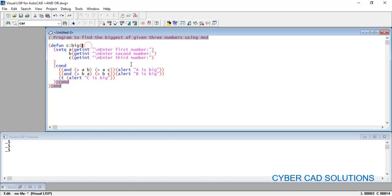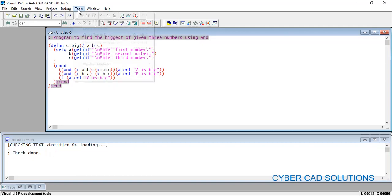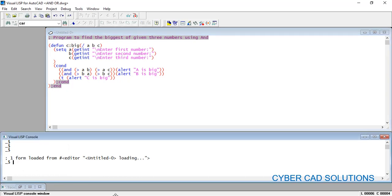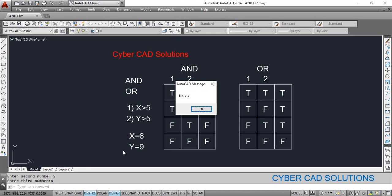First, localize the variables A, B, C. Go to Tools, check text in the editor — no errors — then go to Tools and load text in the editor. Our command is 'big'. Execute the program from the Visual LISP console window: type (c:big) and press Enter. AutoCAD prompts for the first number — enter 3, second number 5, third number 4 — and it says B is big. B is 5, which is correct.